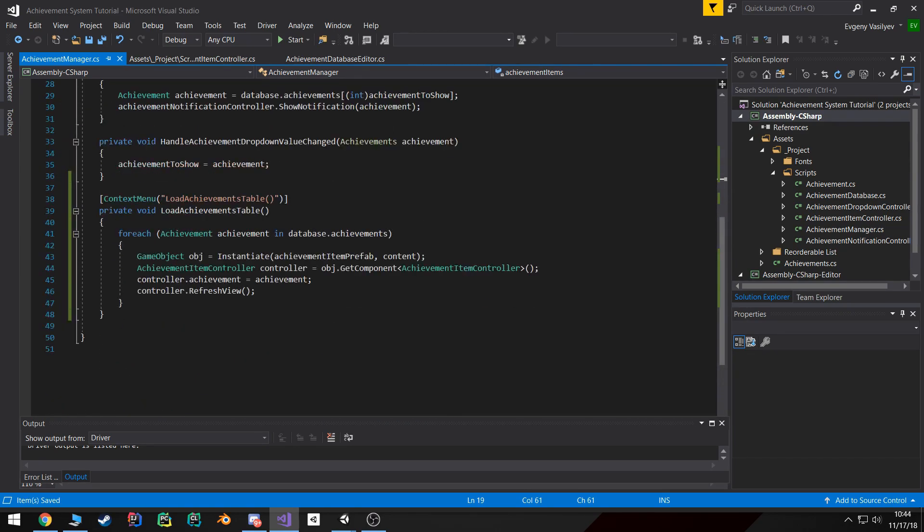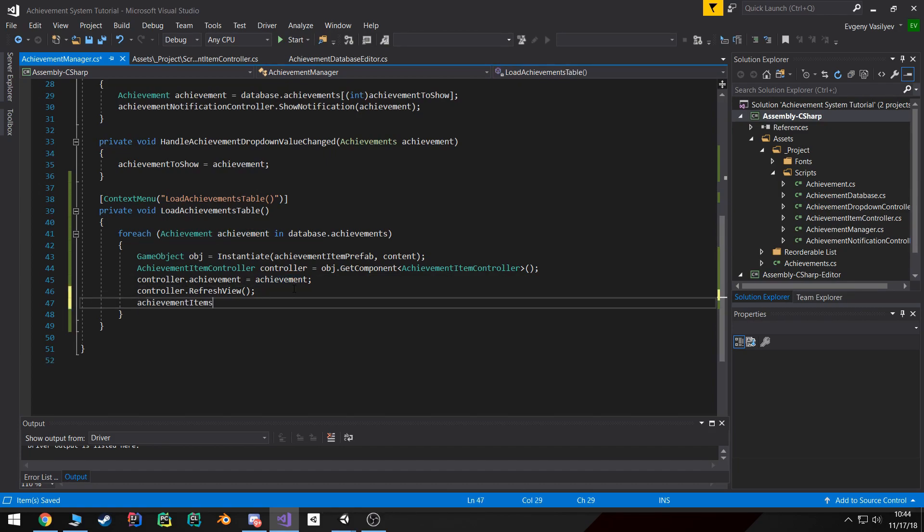So now what I'm going to do is as we're going through and creating these achievements, I'm going to add them to our achievement items list.